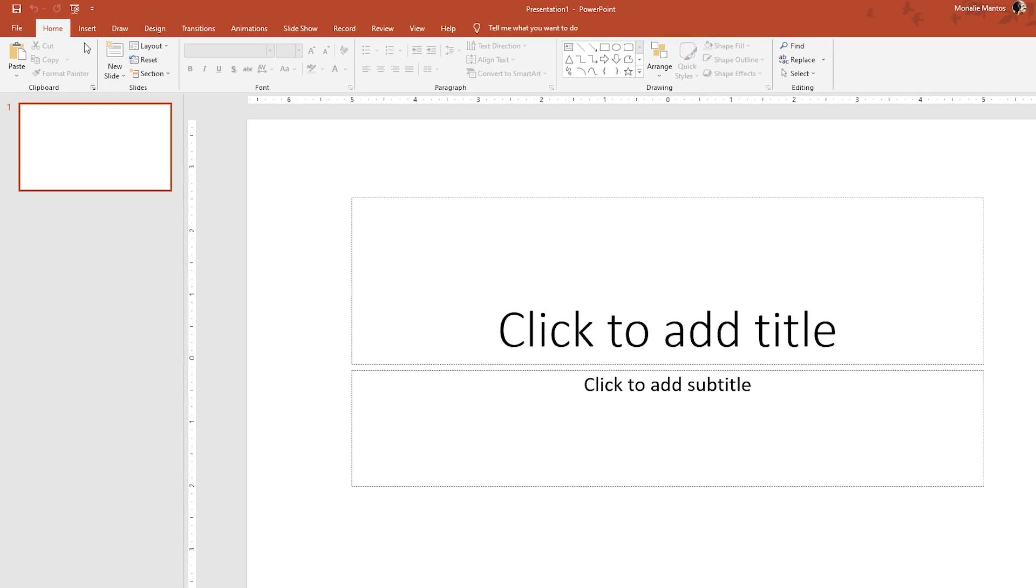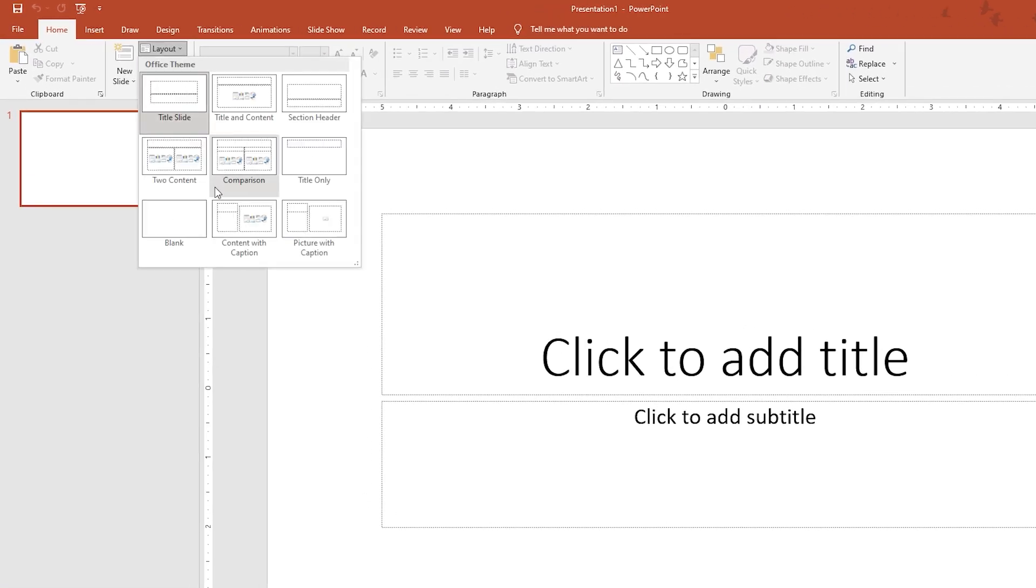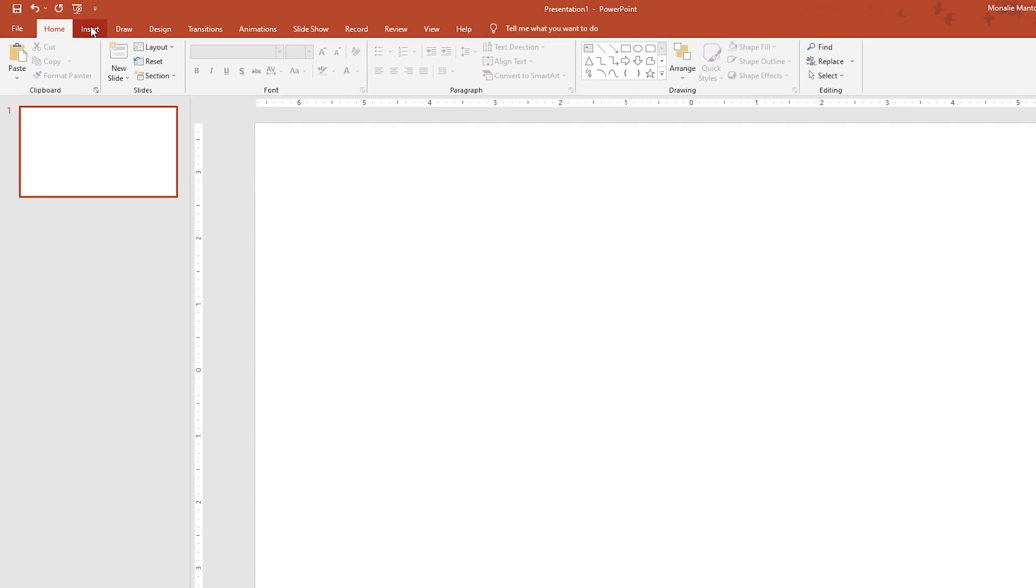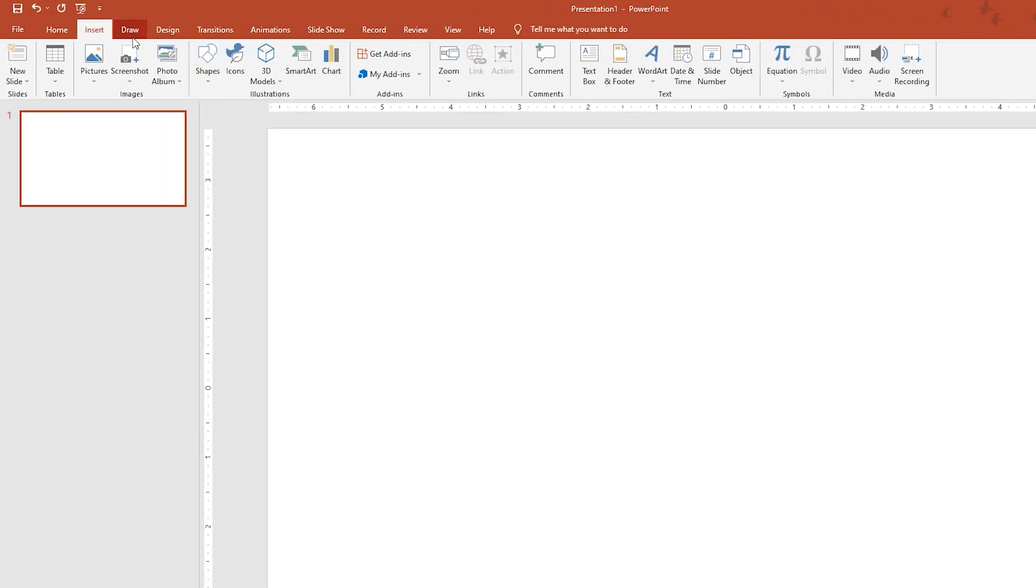After that, go to the home tab, then select layout. In the drop down below, click blank. In the insert tab, select shape.